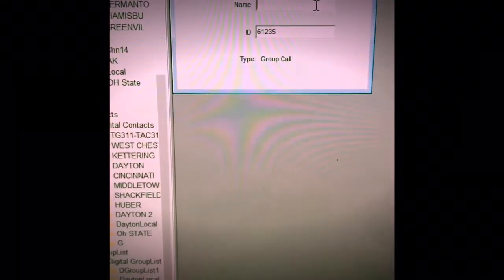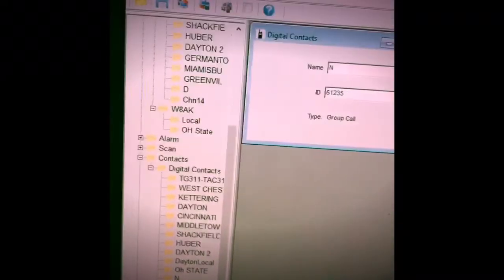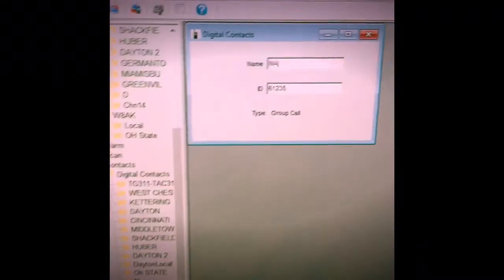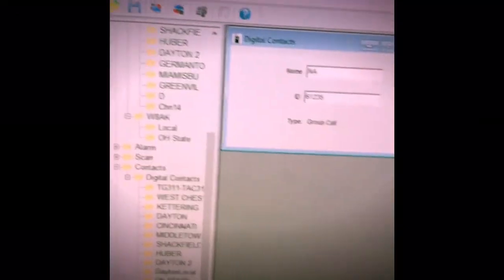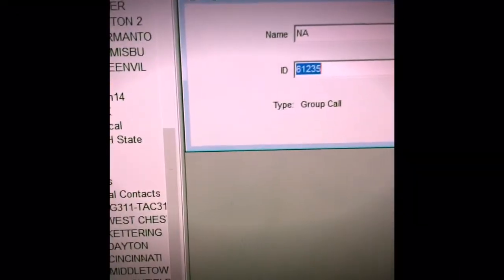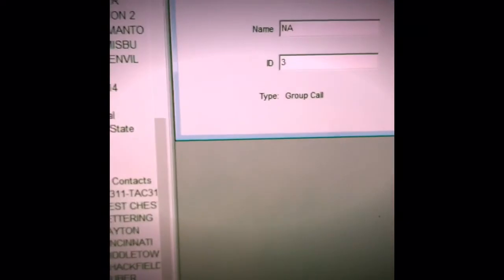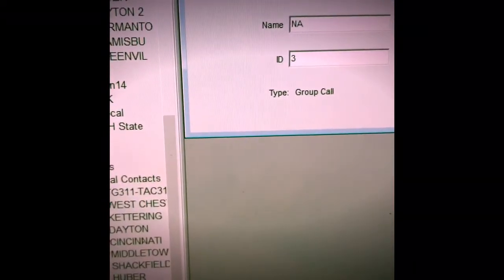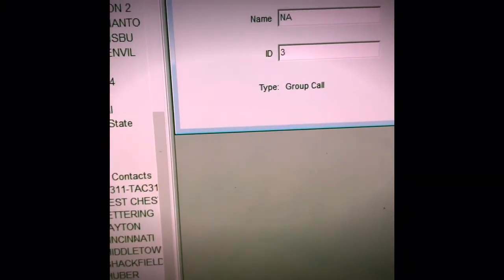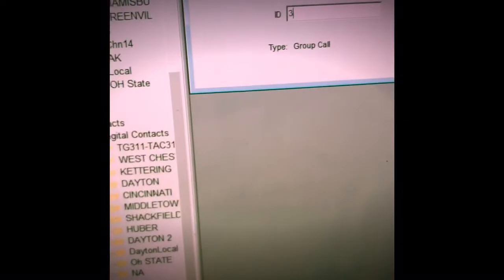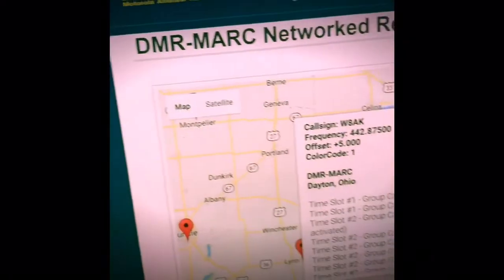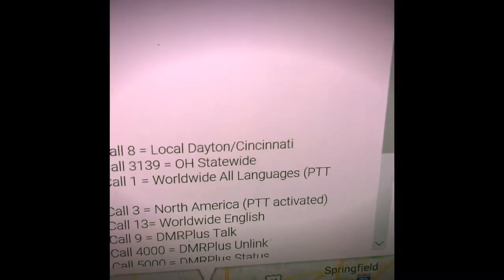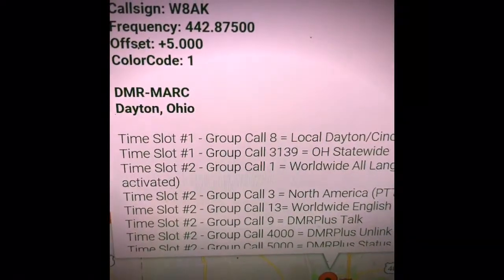Now the name is not as important. We can just use simply N-A for North America or we can spell it out. In this case, I am going to be lazy and make it N-A, and I am going to call it 3 because the group was group ID number 3. And if we go back to the website, we will see that that is indeed the case. If you look here, North America is talk group 3.